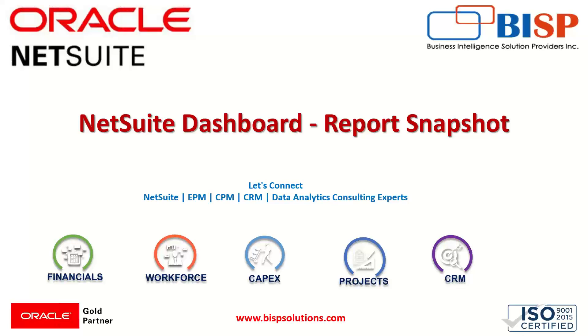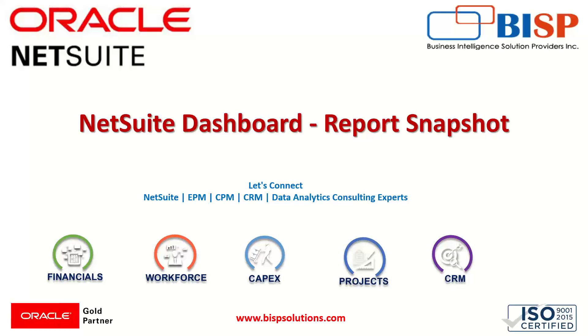So a report snapshot is a report that contains layout information and query results for a specific period or specified point of time that we want to show. NetSuite includes a large number of standard reports that can be run to obtain detailed information about the business. In order to have immediate access to report summary data, we can add a report snapshot portlets to our dashboard that we'll be doing today.